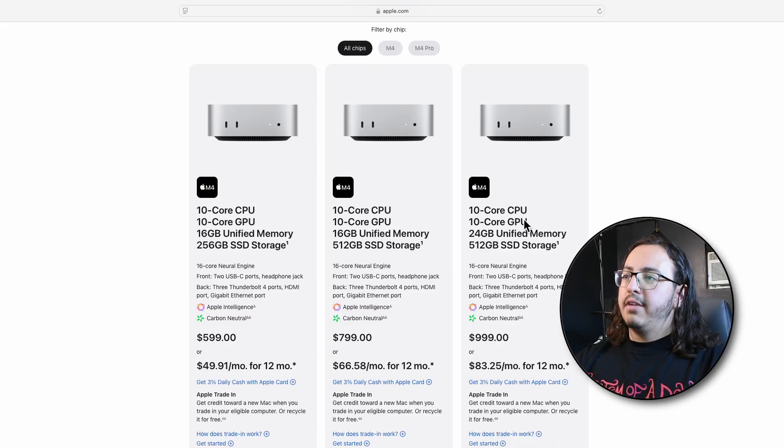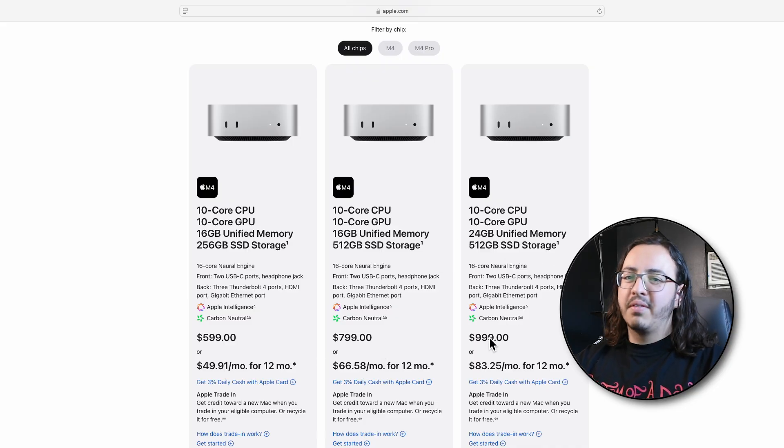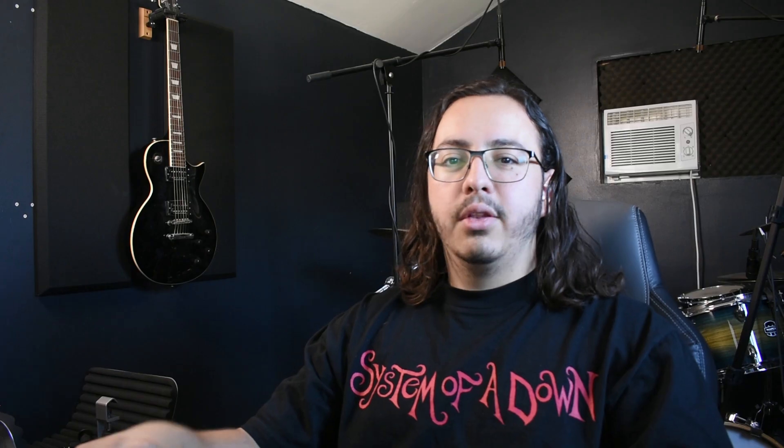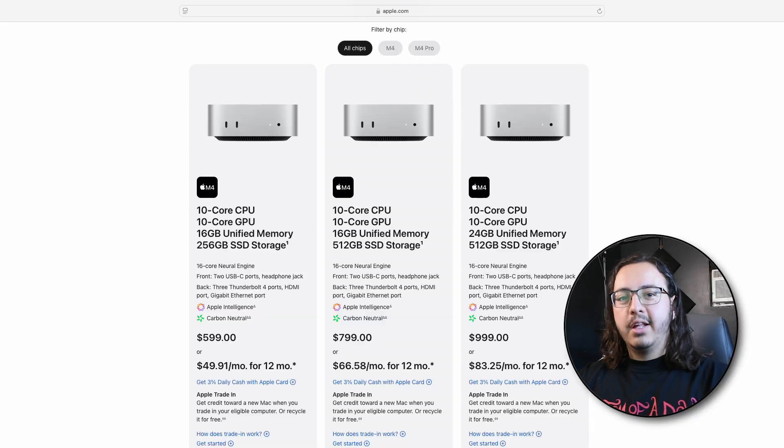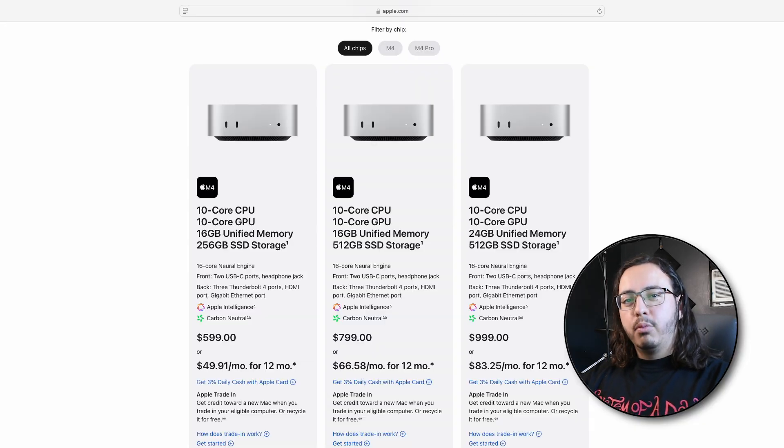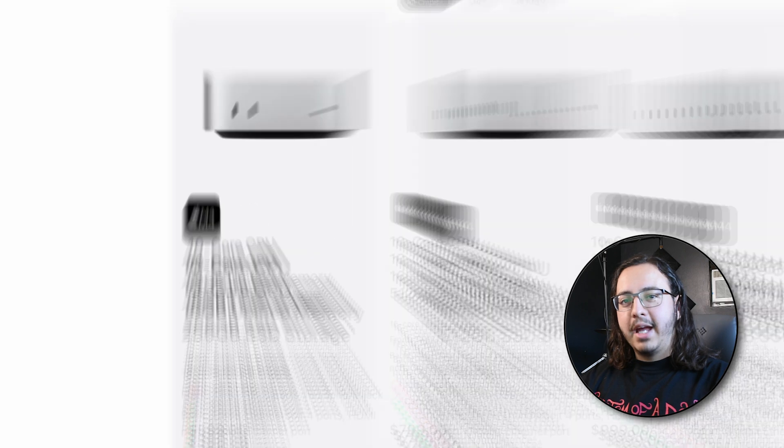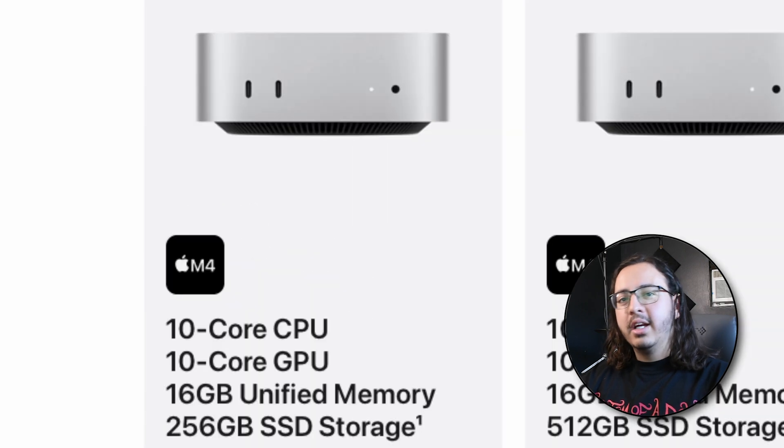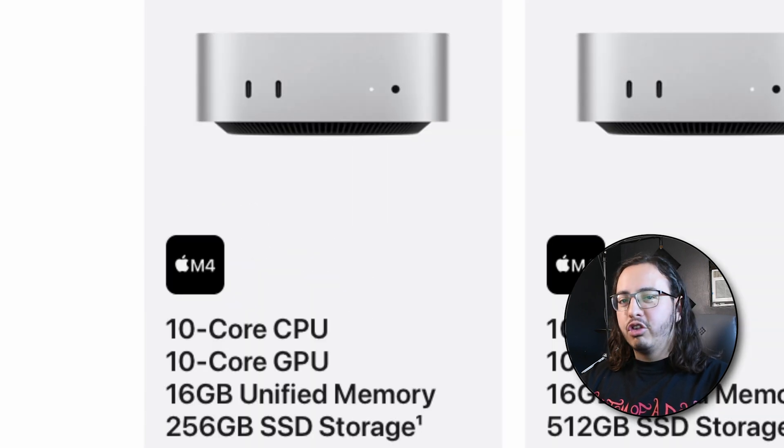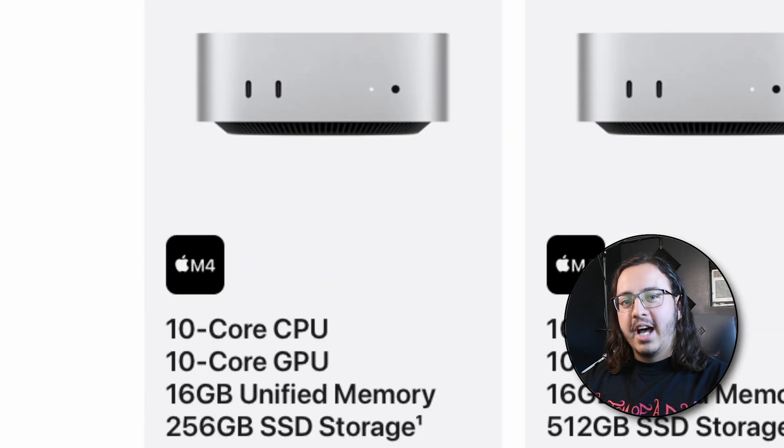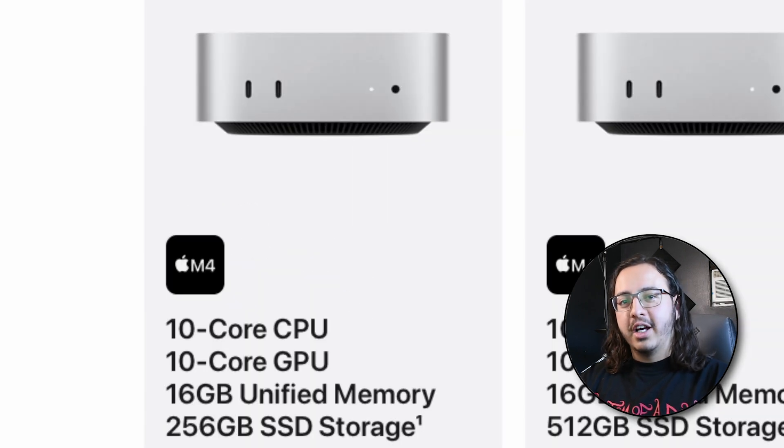And if you want to put more RAM on top of that, then you're knocking on the door of $1,000. And the whole point of this video is to be able to find something that has the best value for the dollar. So because of this, I'm going to recommend the base model Mac Mini.